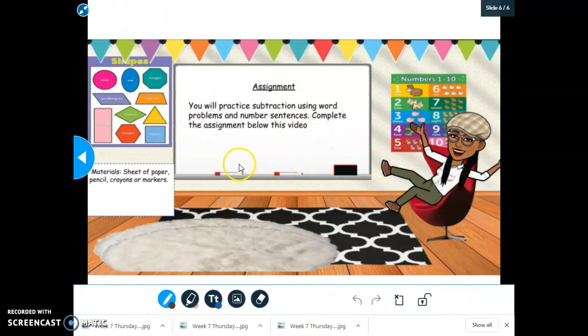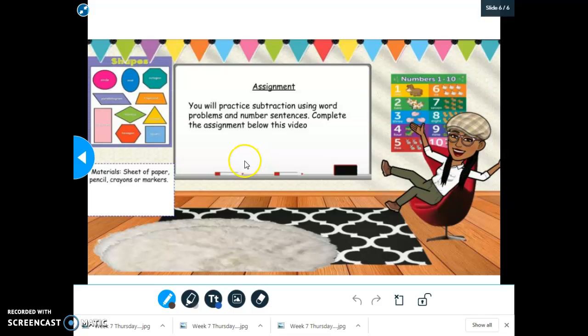Now you will complete your assignment. You will practice subtraction using word problems and number sentences. Your assignment will be posted below the video. Make sure you're focused and thinking really, really hard.